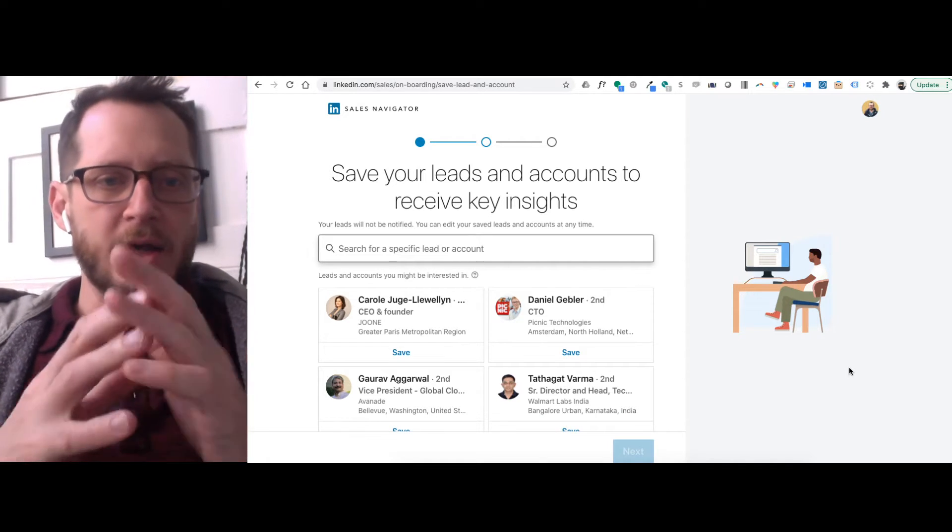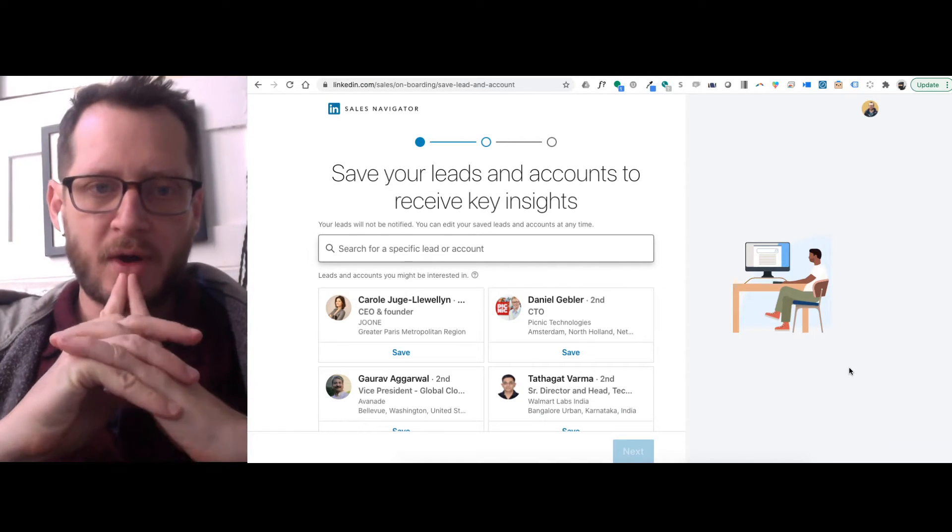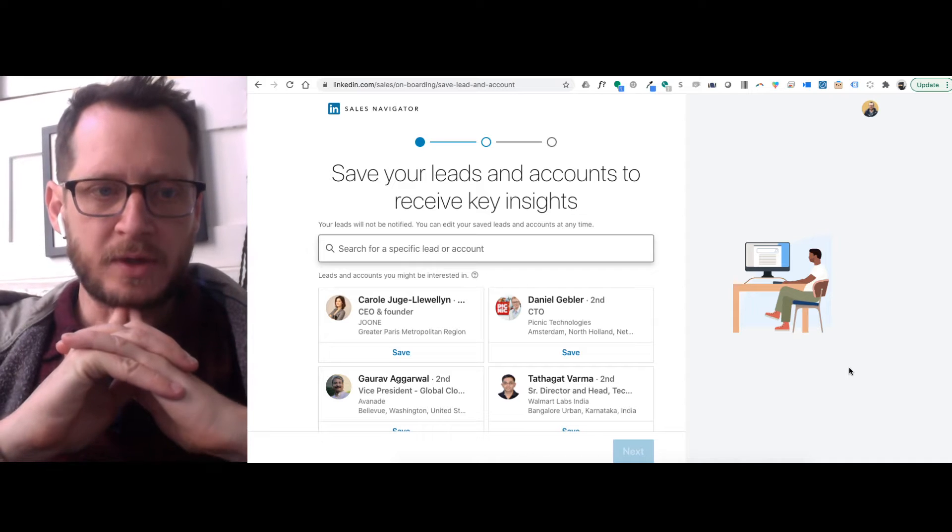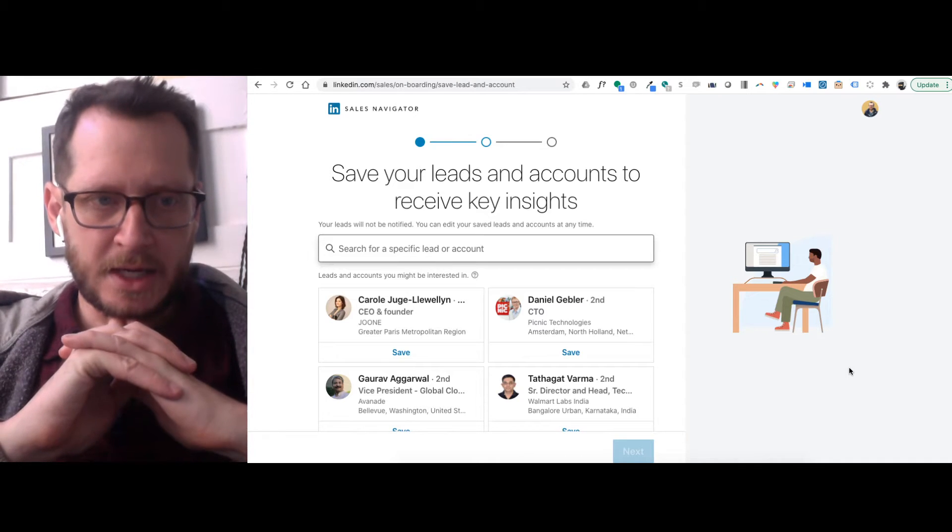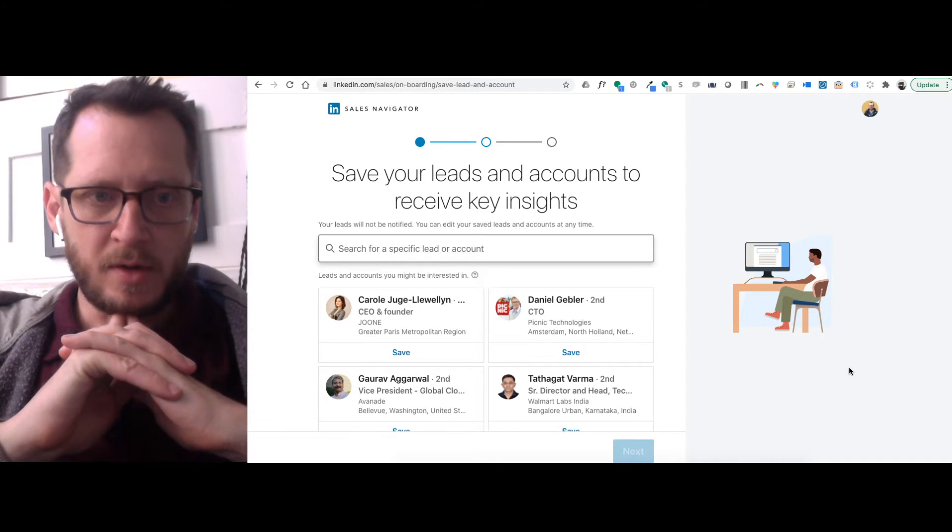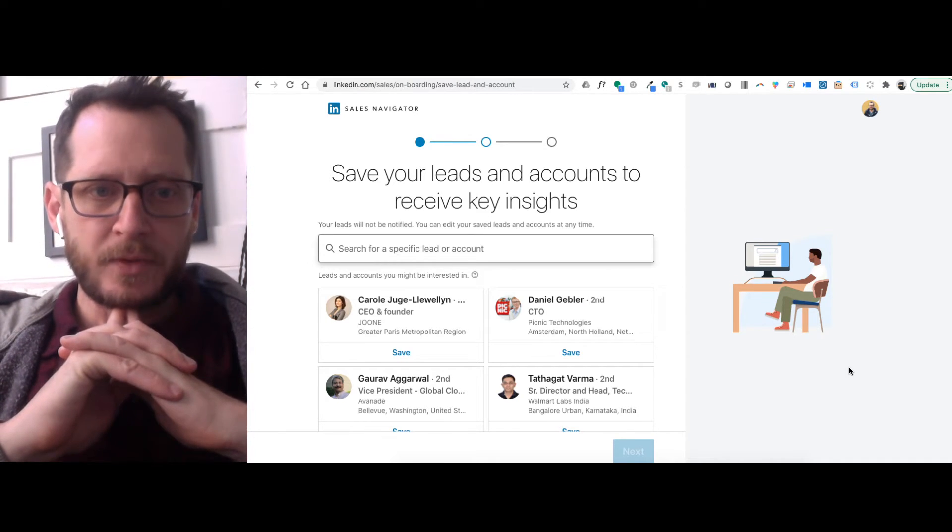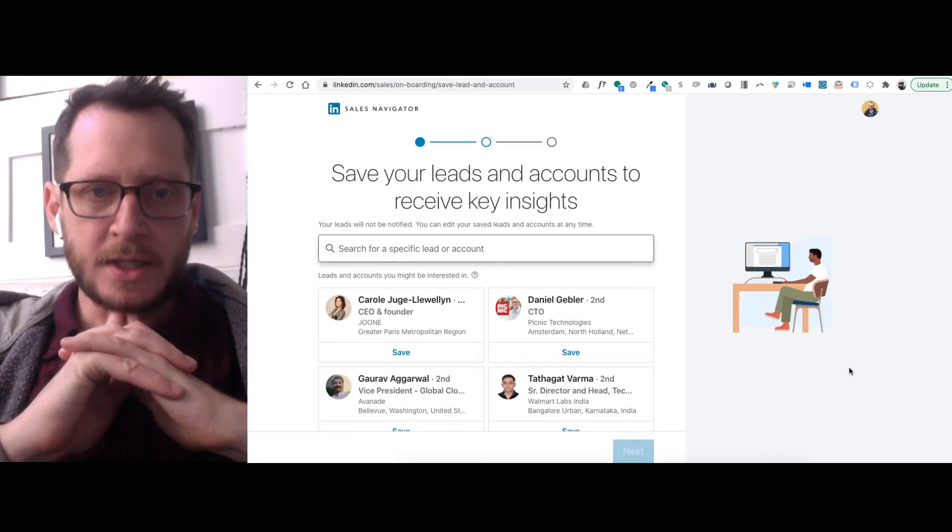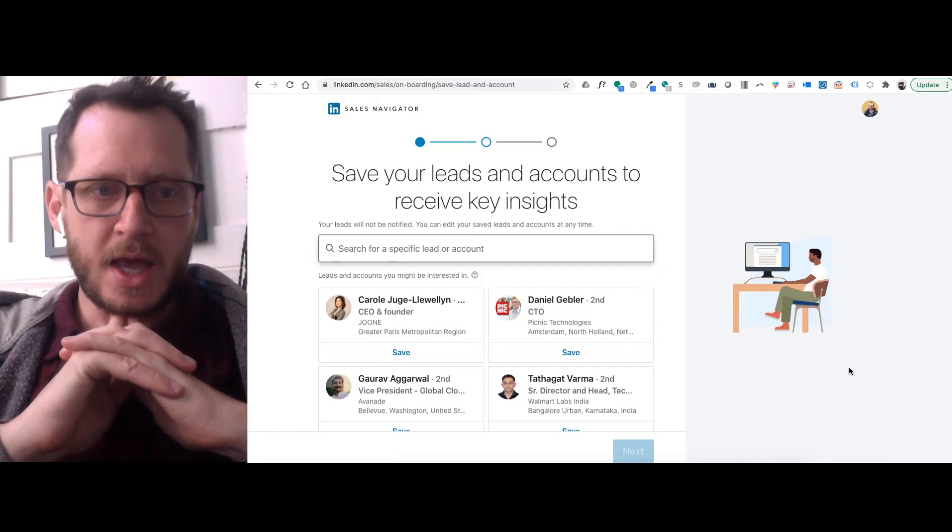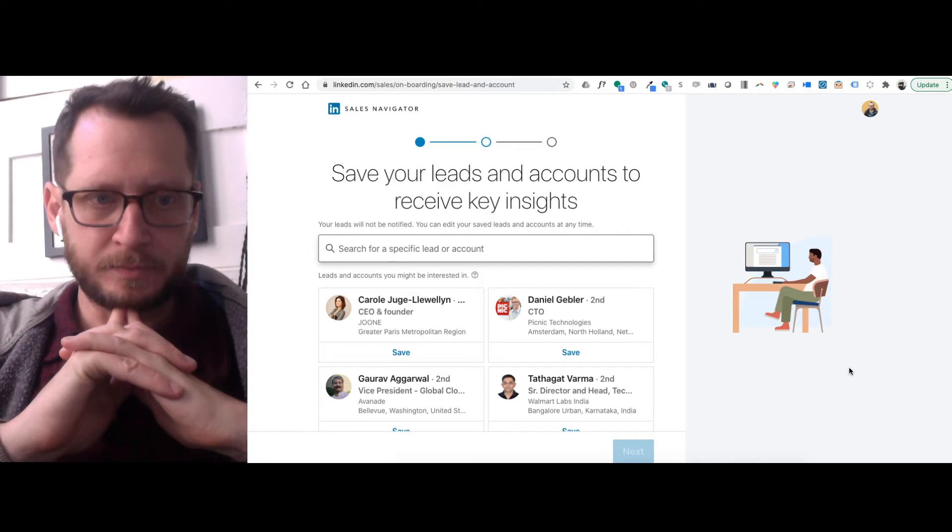All right. So we're going to save our leads and accounts to receive key insights. Your leads will not be notified. You can edit your saved leads and accounts at any time.